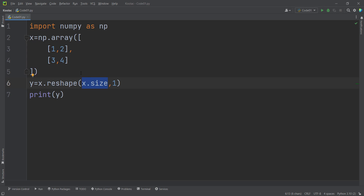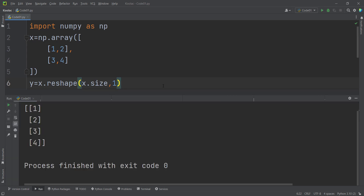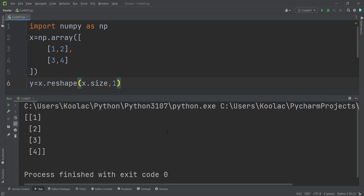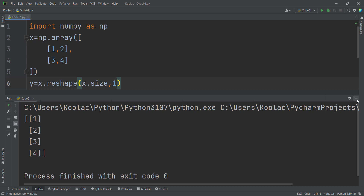So x.size is 4, which means we are going to reshape our x into four rows — the number of elements — and one column, converting our array into a column-wise vector. If I run the code again, you can see we get the same results.